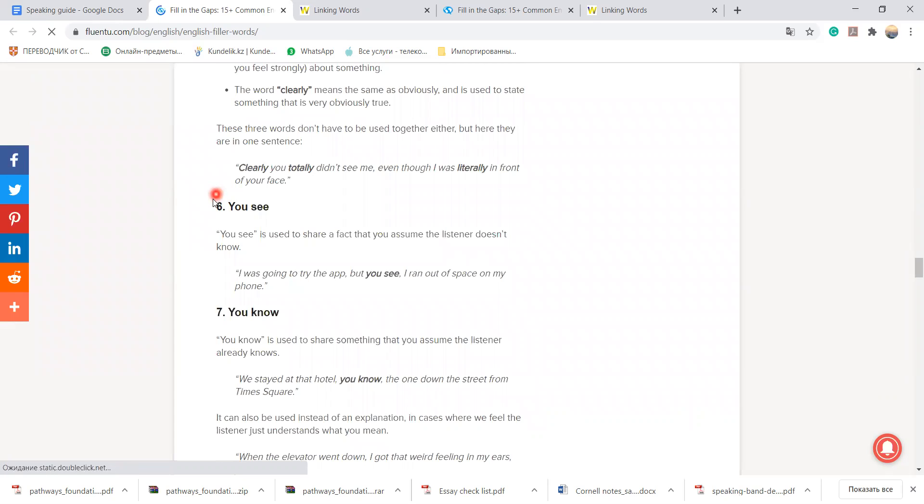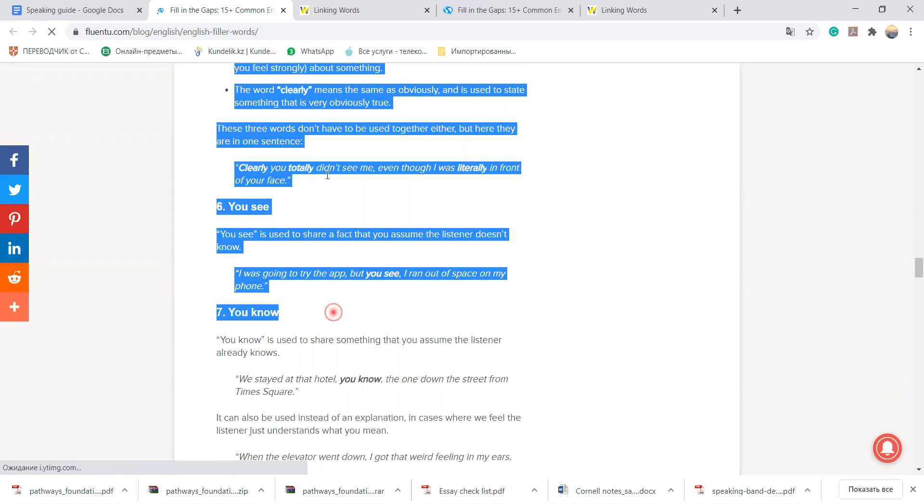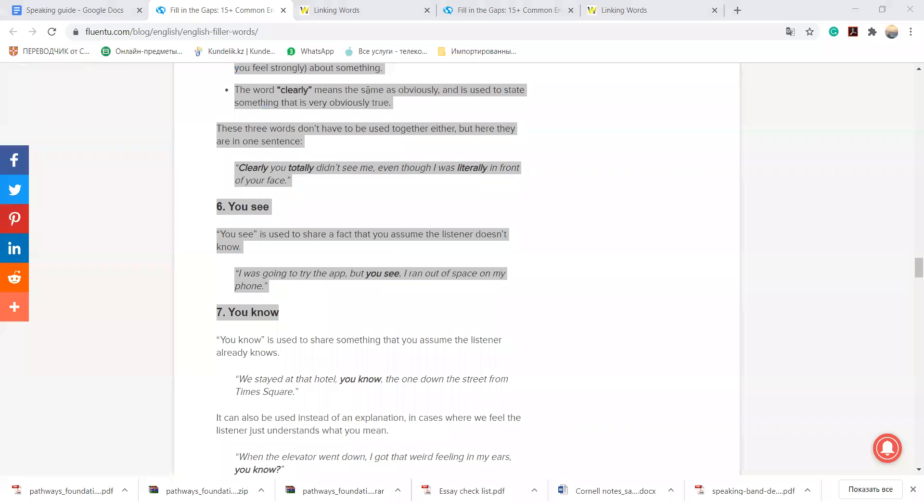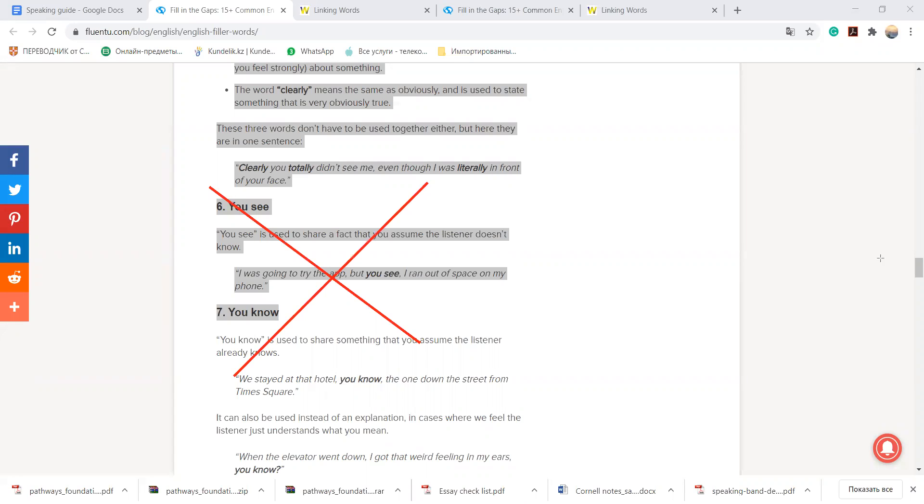Try to avoid using you see and you know, that is not what I really want you to use. So keep in mind that you can't use you see and you know. Okay, just the things that you need to use above.